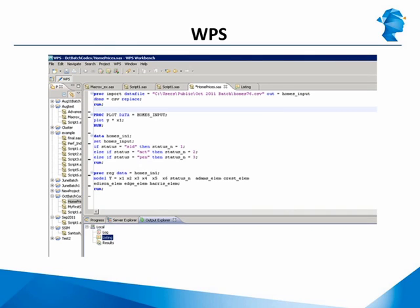Version 3 of WPS comes with WPS Link technology that offers the option to use the popular WPS Workbench user interface to connect and run programs in servers, grid clusters, and cloud environments. WPS has made several enhancements in its latest version, including improvements to popular procedures and additional enhancements on the GUI side as well.